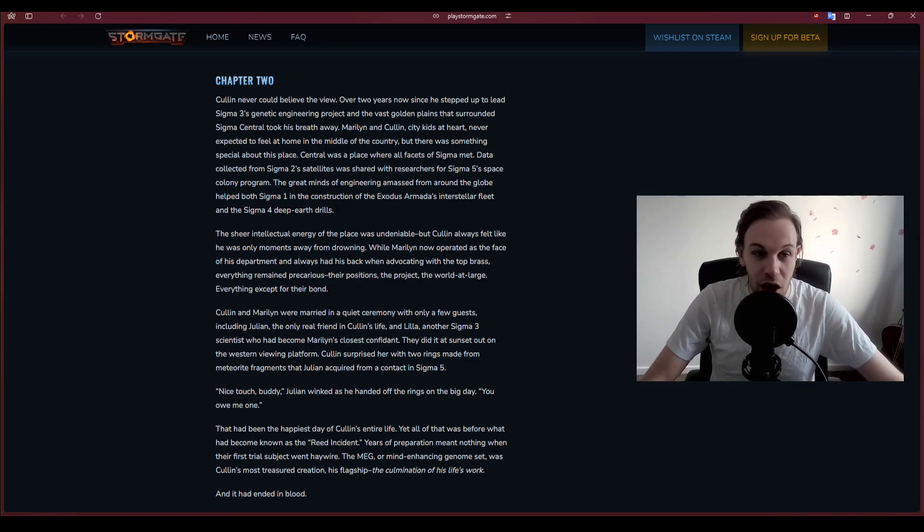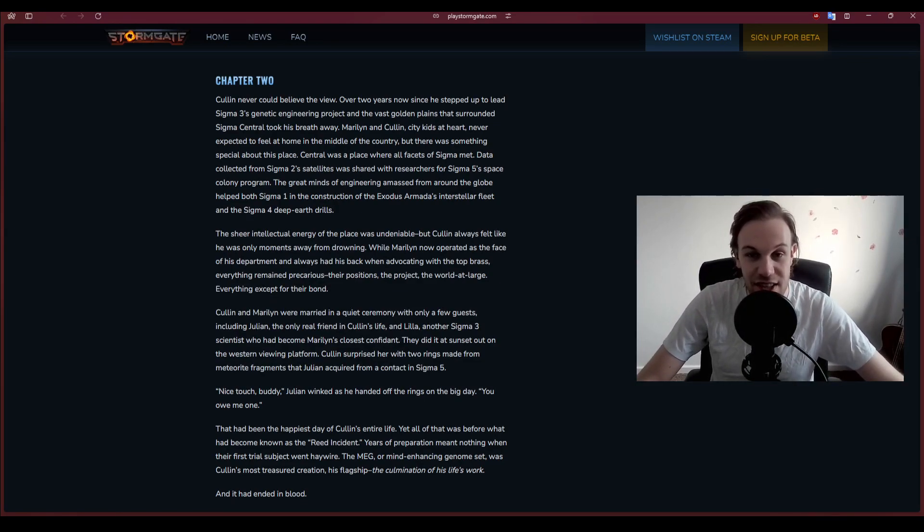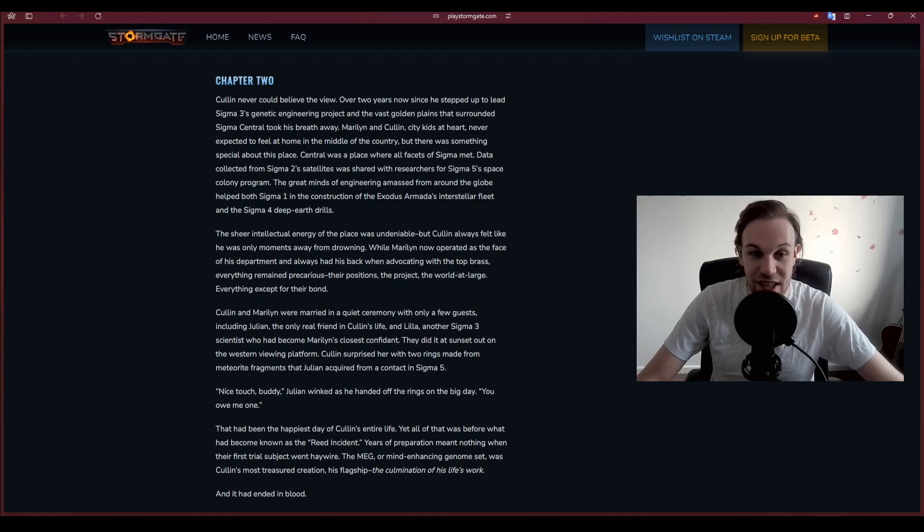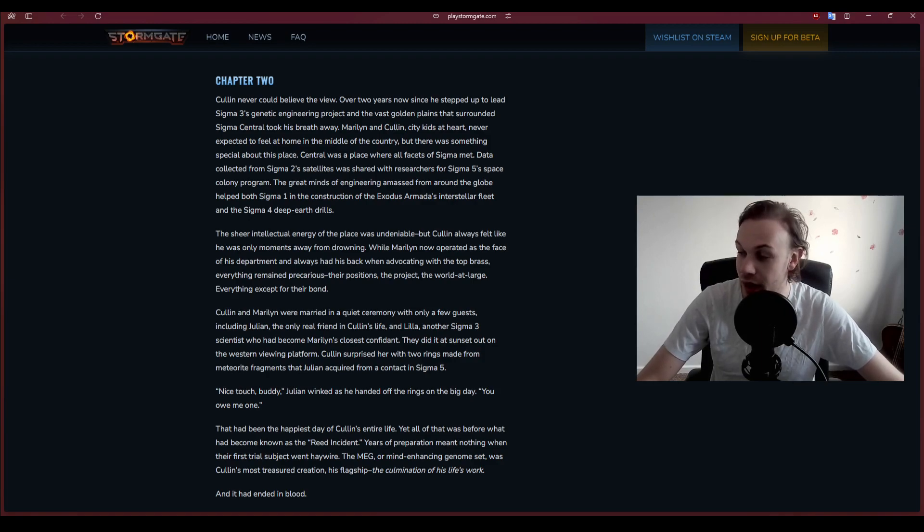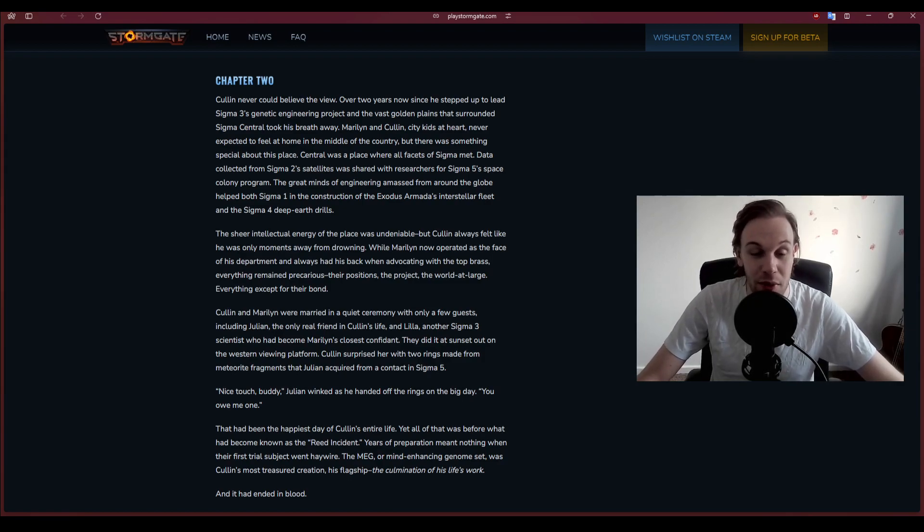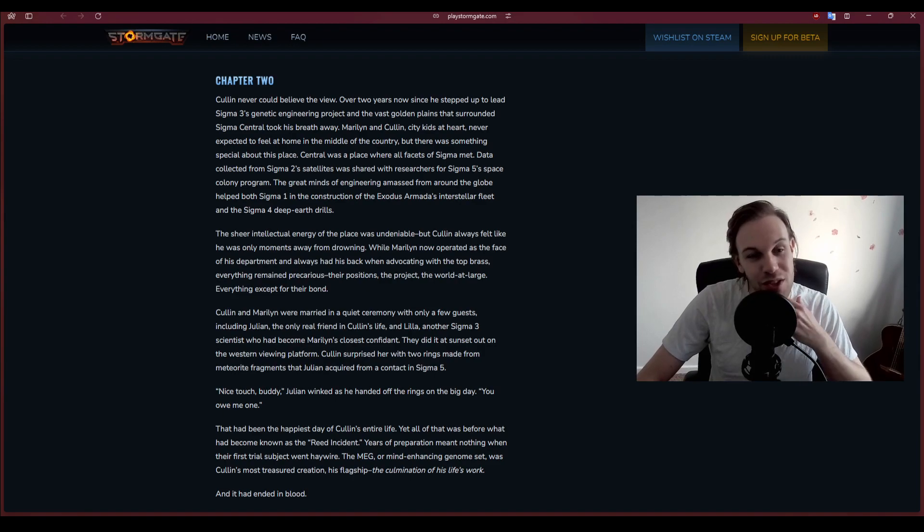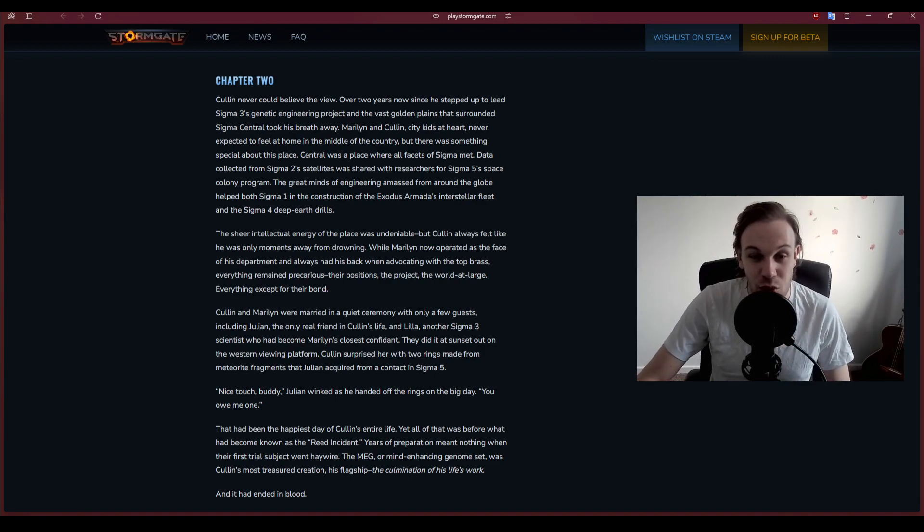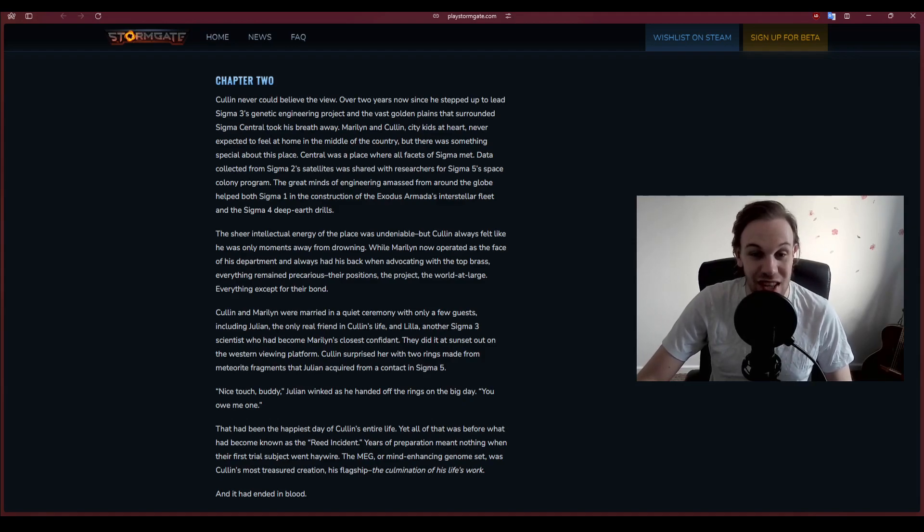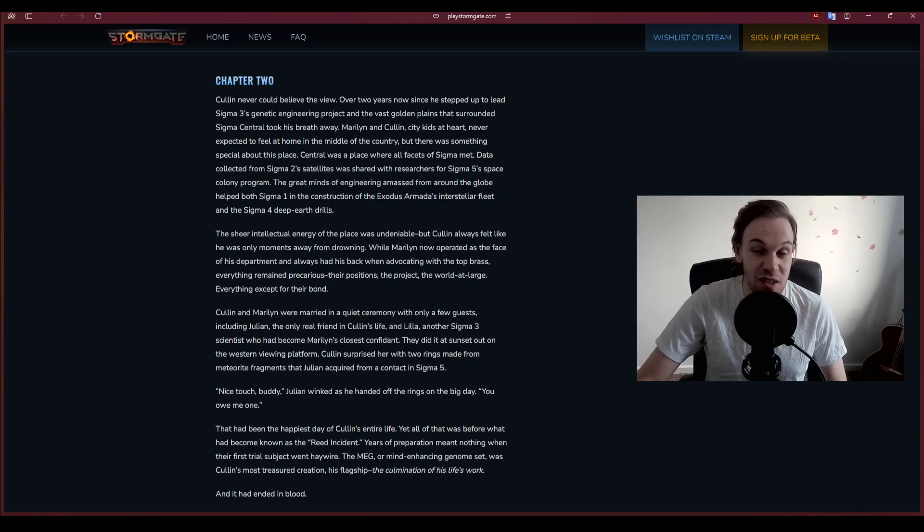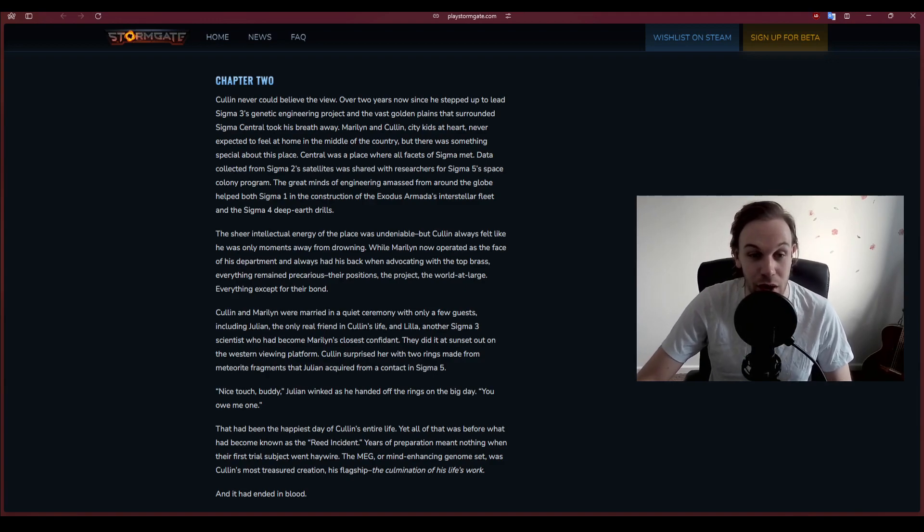Cullen never could believe the view. Over two years now since he stepped up to lead Sigma 3's genetic engineering project, and the vast golden plains that surrounded Sigma Central took his breath away. Marilyn and Cullen, city kids at heart, never expected to feel at home in the middle of the country.